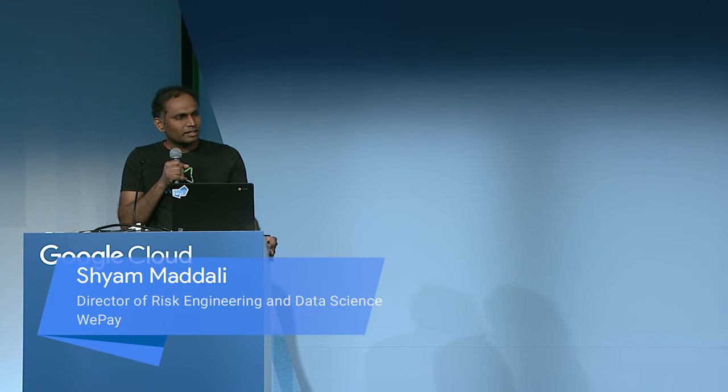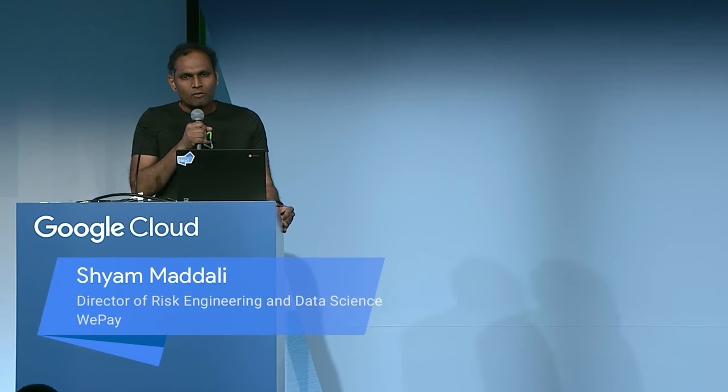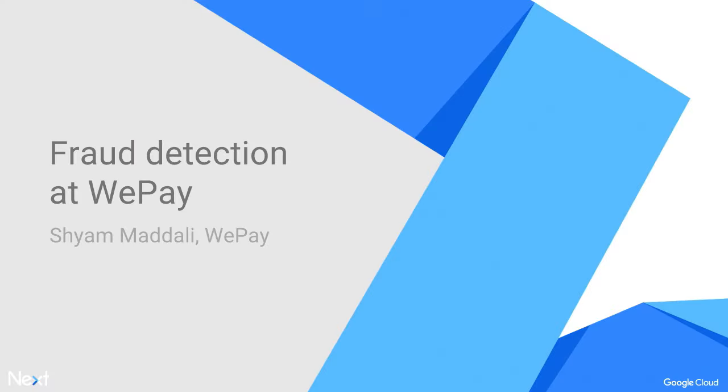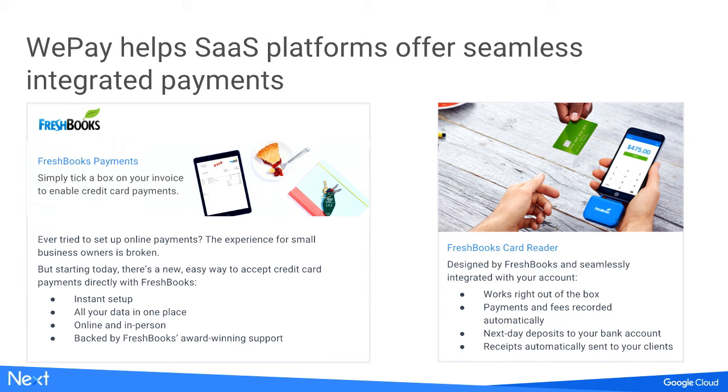Thanks, Mishal. I'm Shyam from WePay. Before we get into understanding how WePay built its data pipeline, I want to tell more about WePay and what the use case actually is. So we are talking about fraud detection. WePay provides payment services to online platforms.